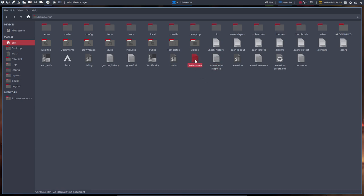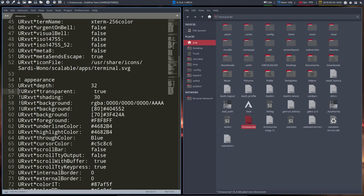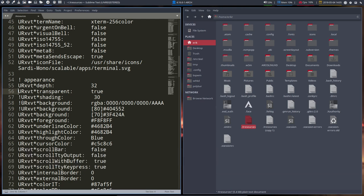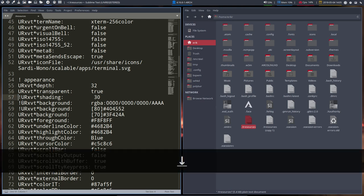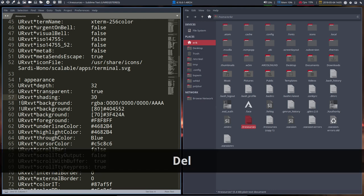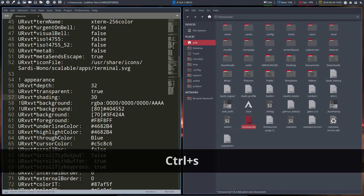So the X resources, if we open that one, we need to go to line 56 and 57 and it says transparent. At this point in time it does not say transparent. So transparency, yes. And shading, yes. That's how much transparent it needs to be. Ctrl-Save.